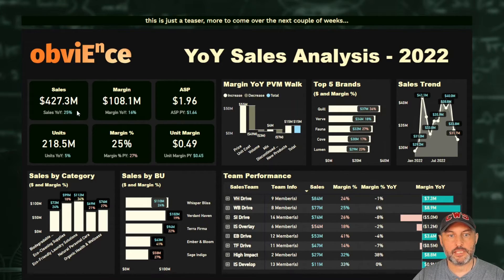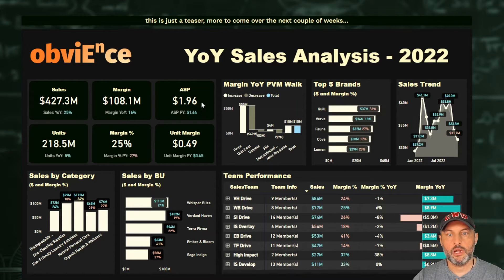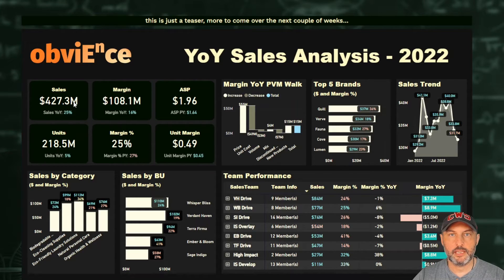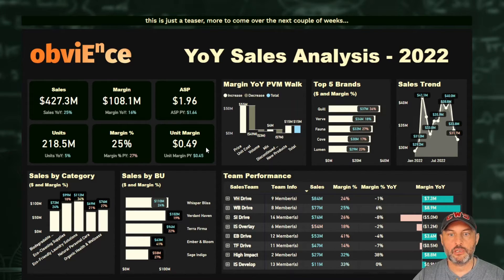Here I see that my sales are up 25% — that's awesome. My margin is up 16% — awesome. My price is up; it used to be $1.64 and now it's almost $2. My units are up by 5%, so the growth of units is slower than that of sales, which implies we're enjoying some sort of price advantage. However, our overall margin percent seems to be taking a bit of a hit — went from 27% down to 25%. And our margin per unit went up by 4 cents, from $0.45 to $0.49.